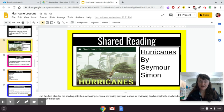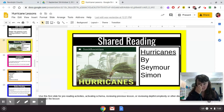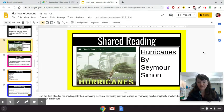Hey guys, it's Ms. Clark. We are going to be doing a reading today and for the next couple of days from the book Hurricanes by Seymour Simon. Here's the cover of the story right here, and it's a non-fiction text.